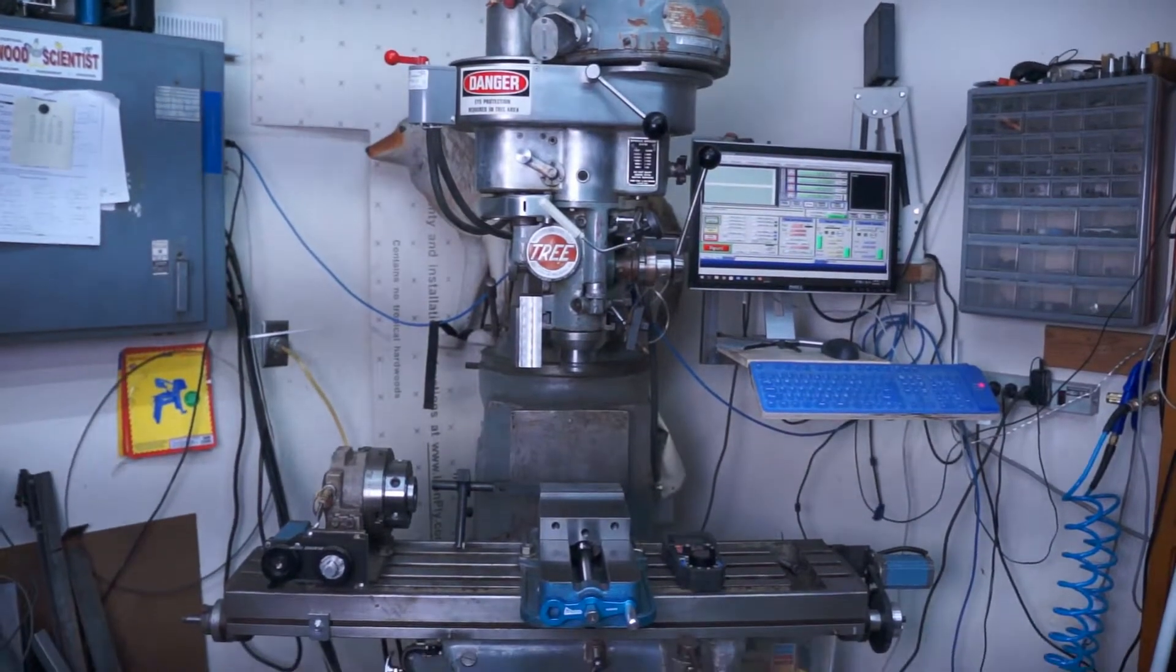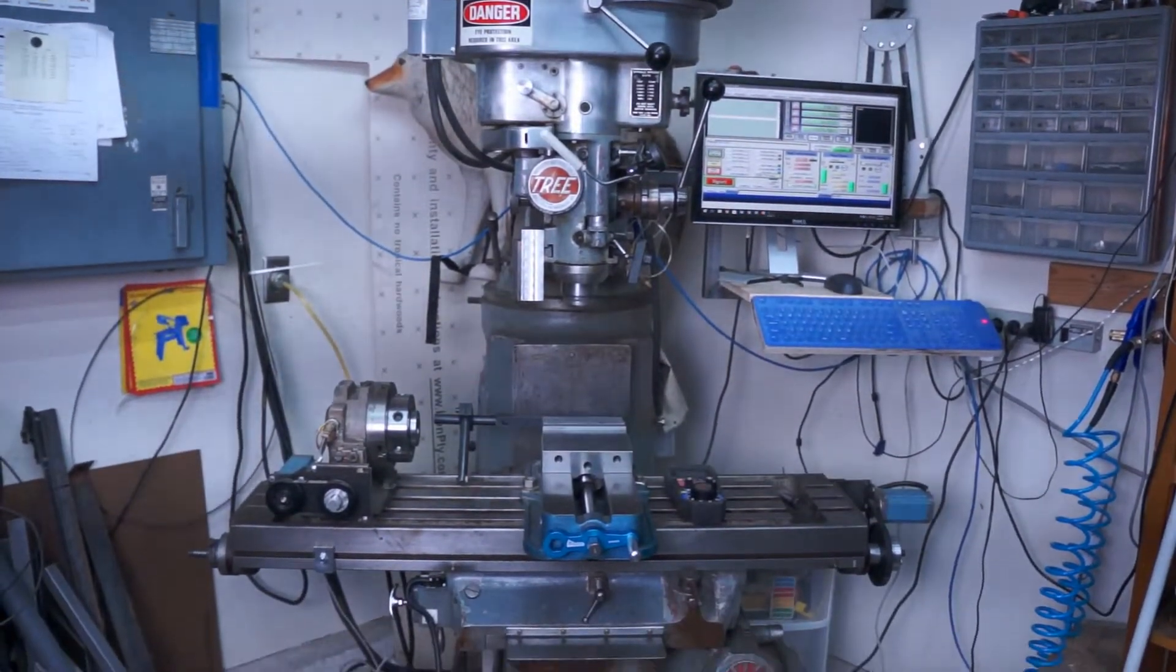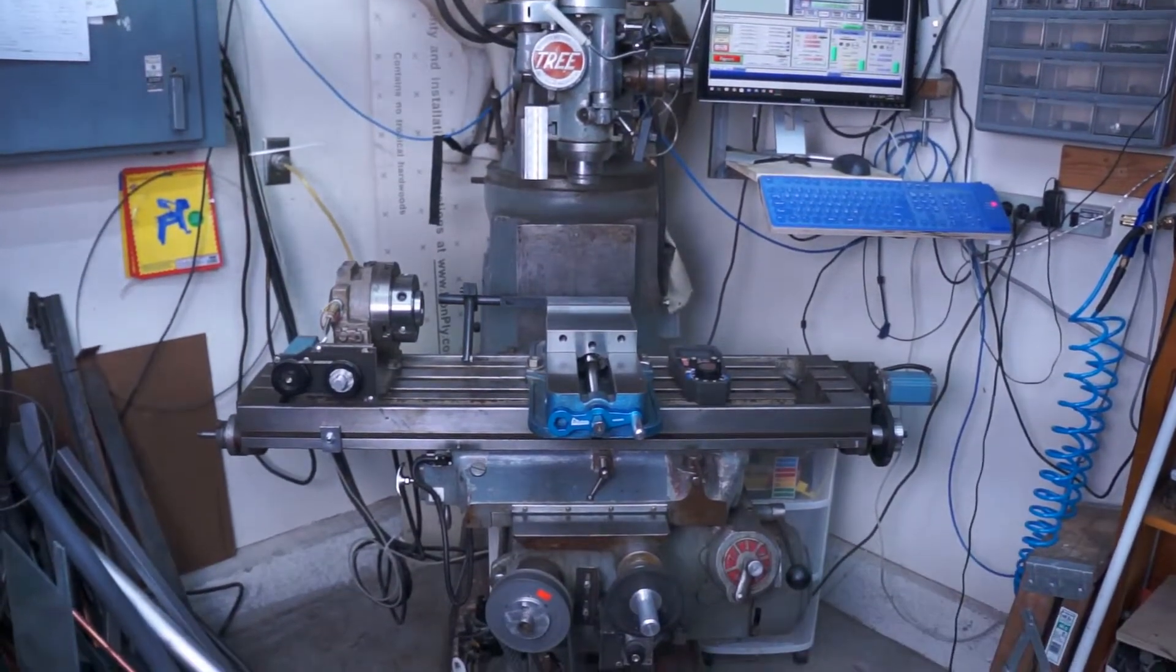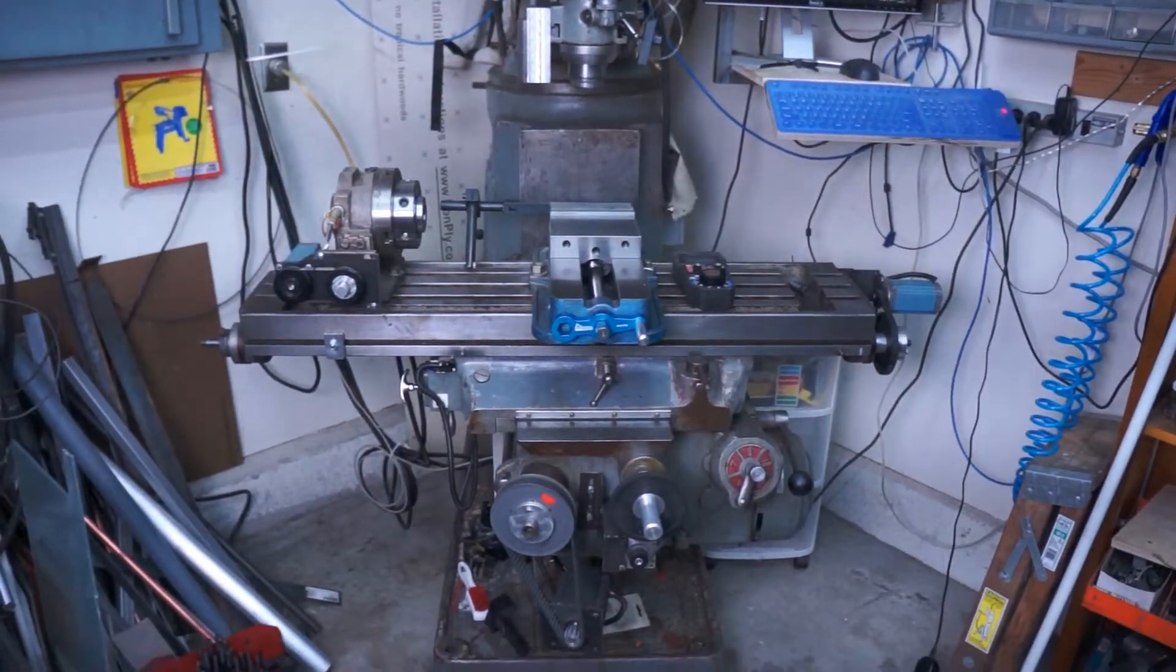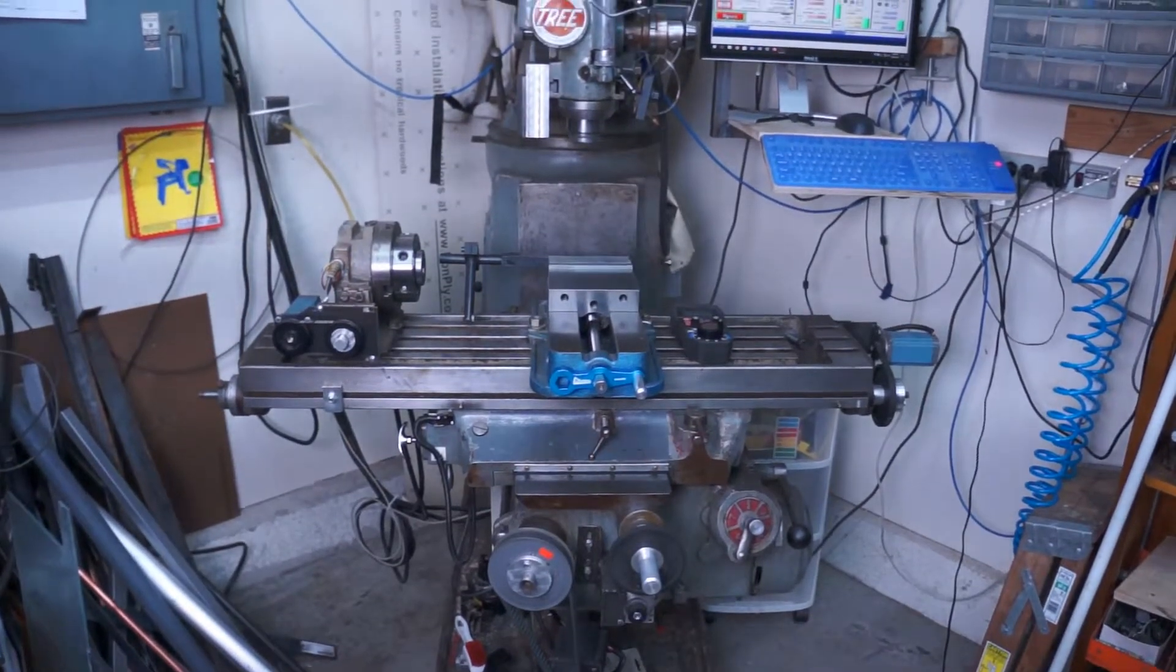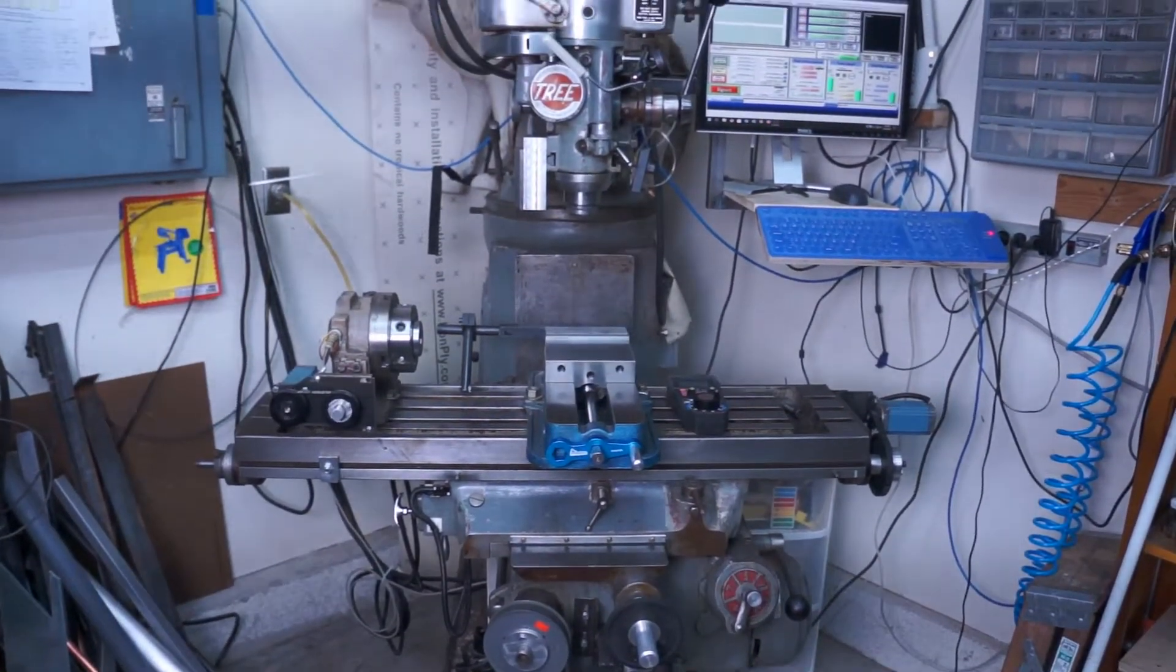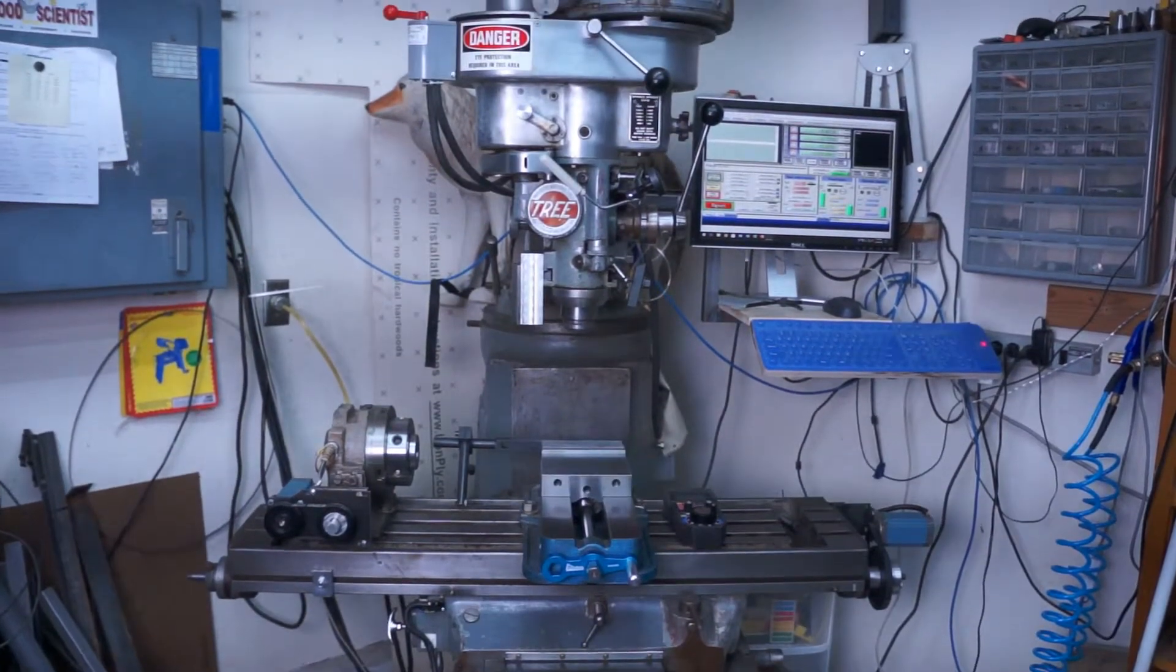This is my 1960s milling machine that I've upgraded with CNC controls on all three axes, and I've added a fourth axis that also has CNC on it, which is just basic stepper motors, no feedback, nothing fancy.